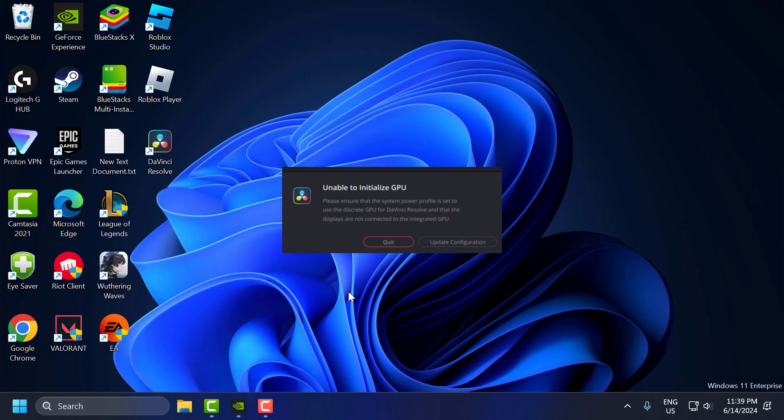Hello guys, welcome to my channel. Today we are going to see how to fix unable to install GPU in DaVinci Resolve 18 error. Let's fix it guys.